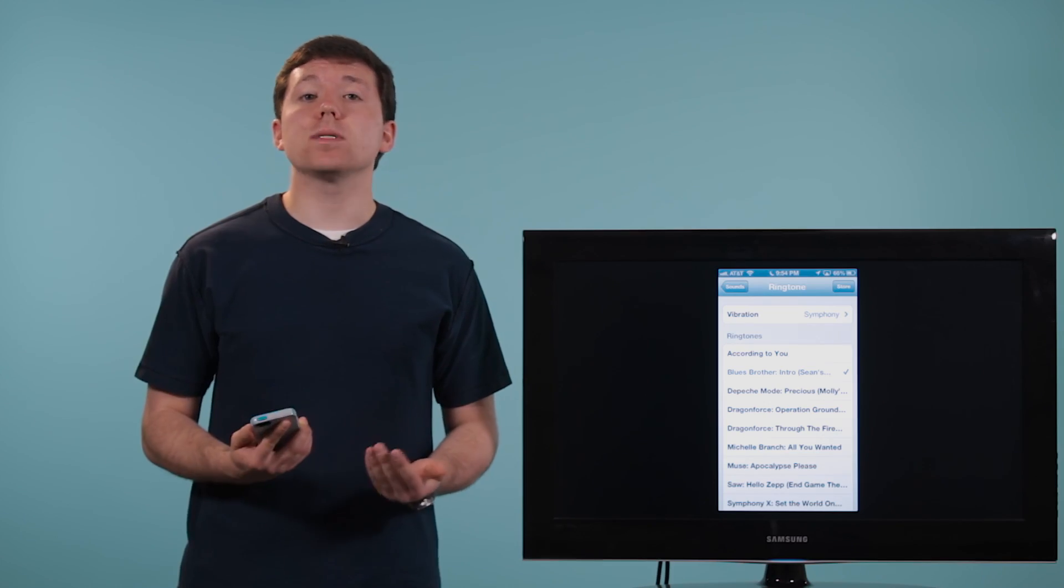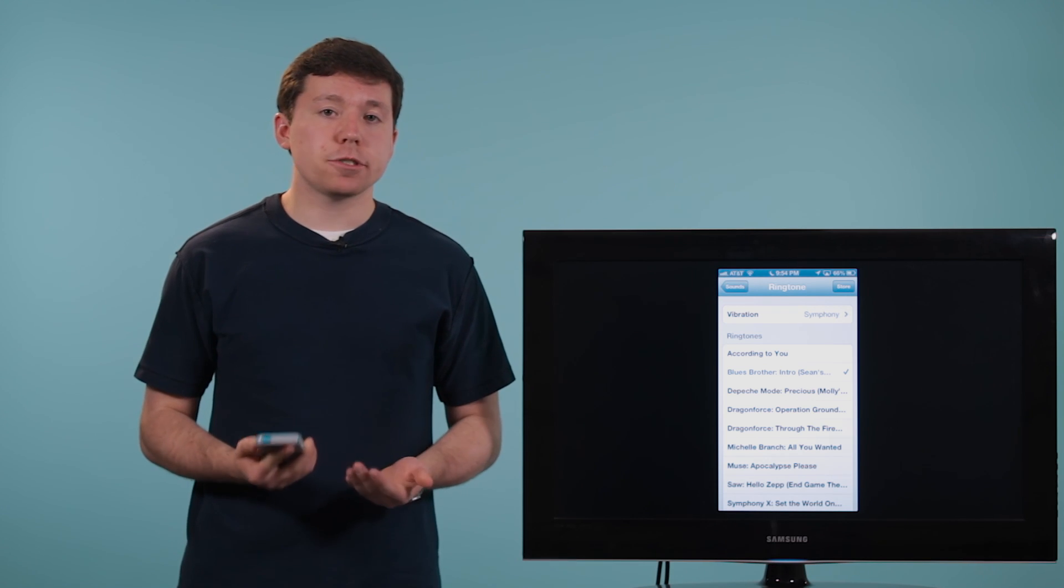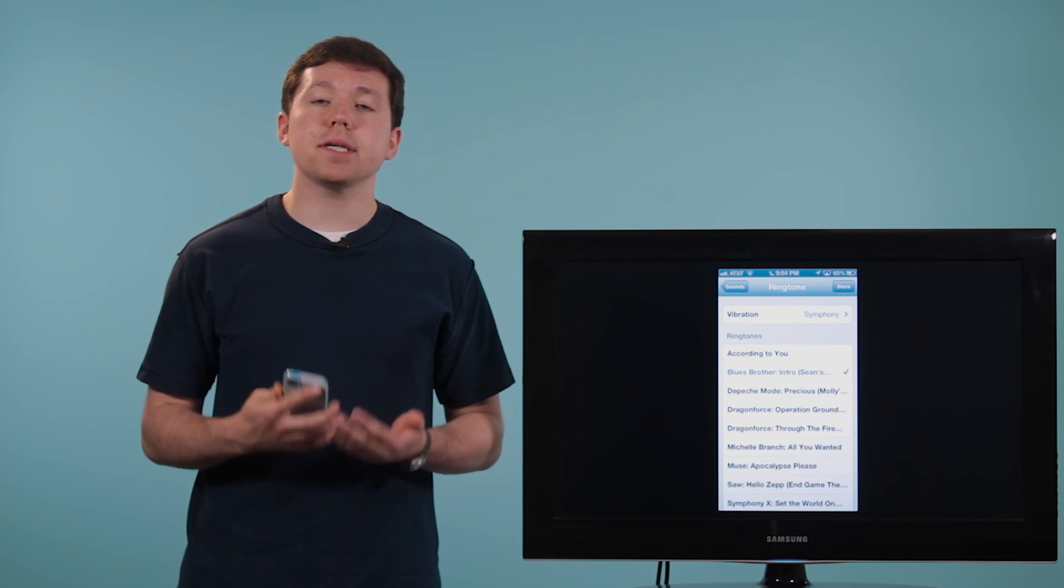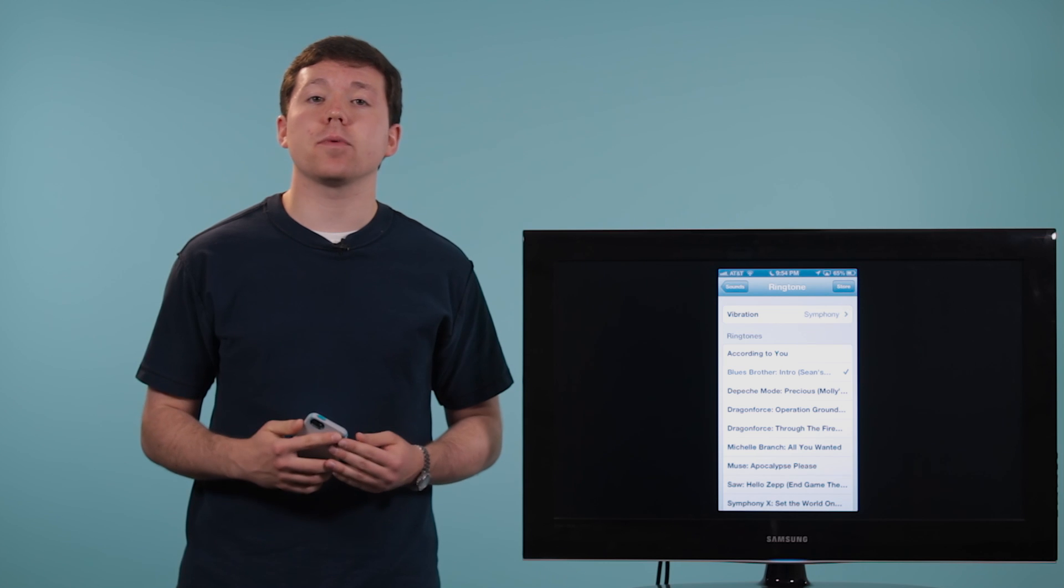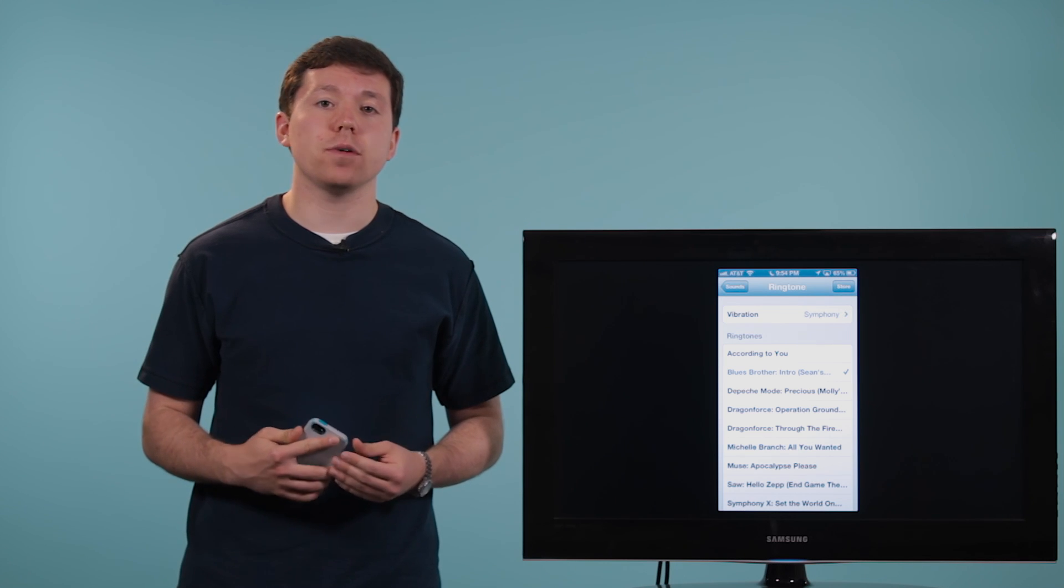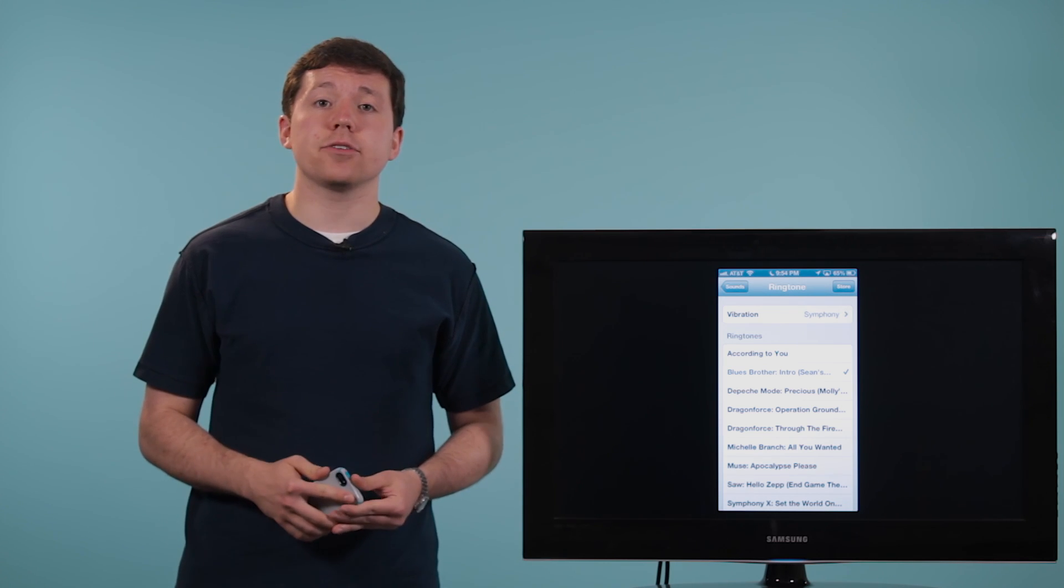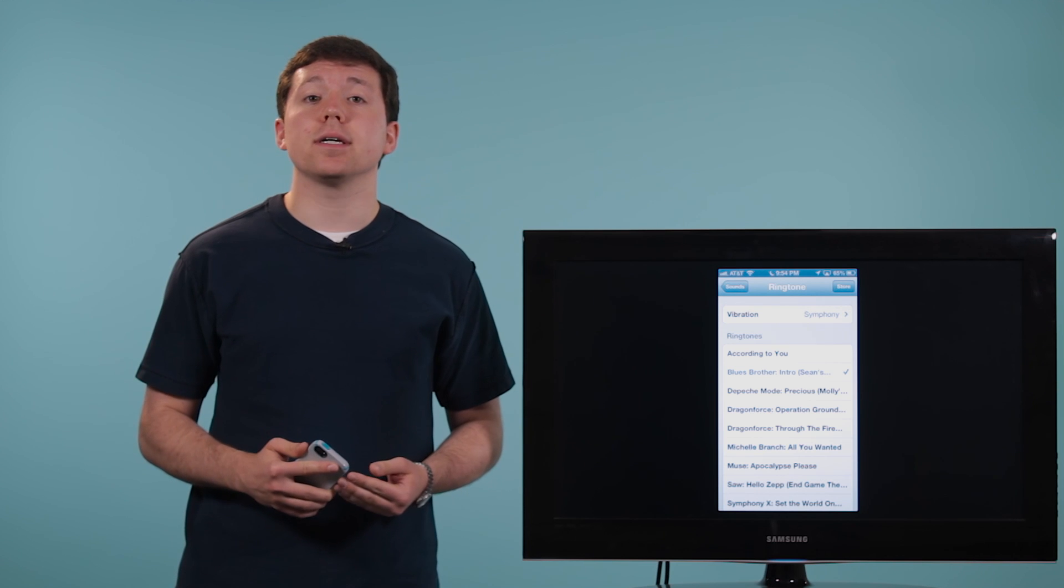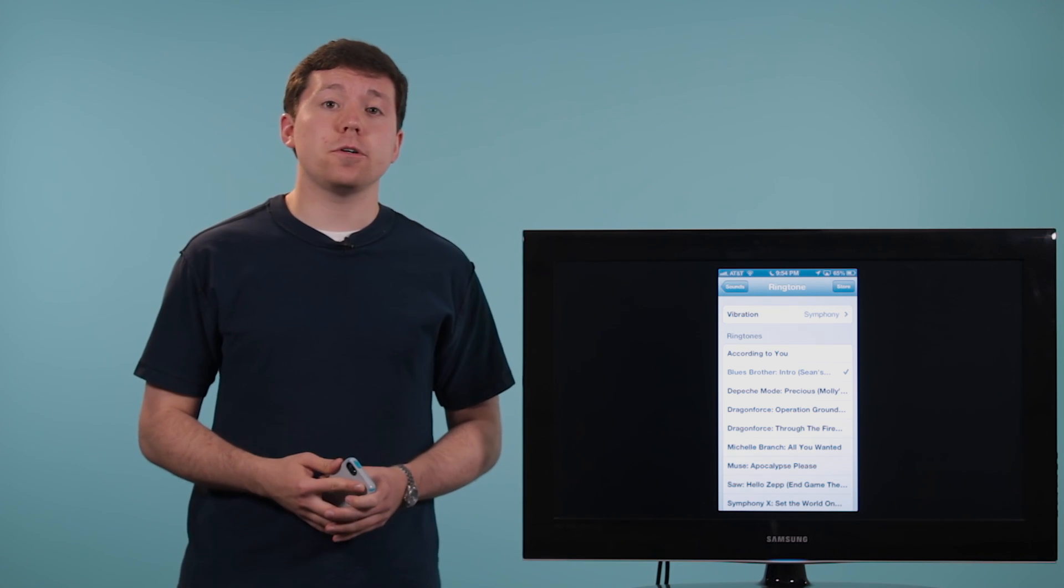That was option one. Now, option two is if you have a piece of sound that you can't get anywhere else, or if you want to record a sound and turn it into a ringtone or even compose a ringtone of your own.